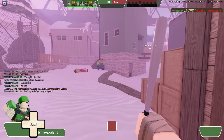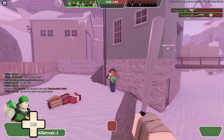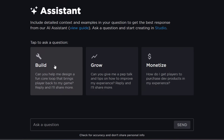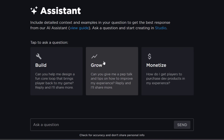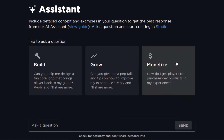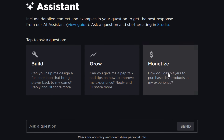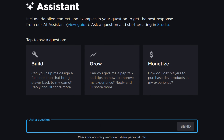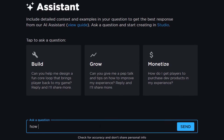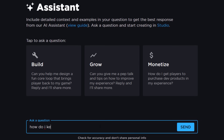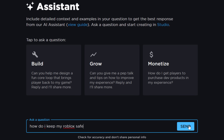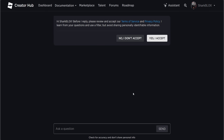I guess it's still interlinked a bit, but this time it's different because it's not just models. You can build, you can grow your game, and you can also monetize your game. What should I ask it? Should I say, how do I keep my Roblox account safe? I think that's a good question.